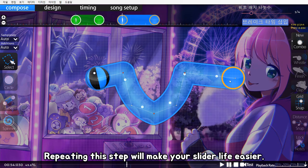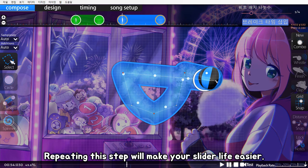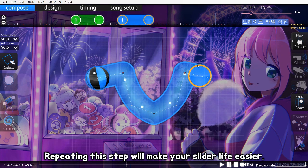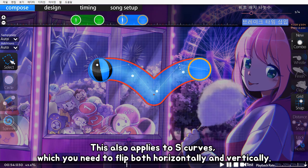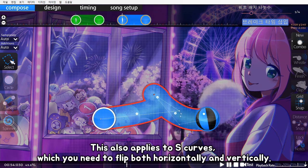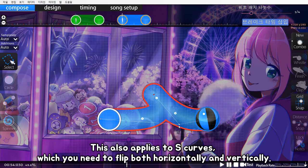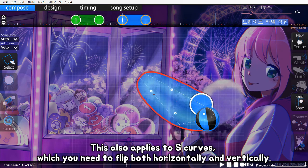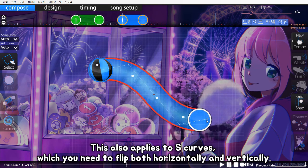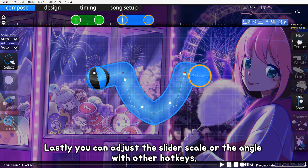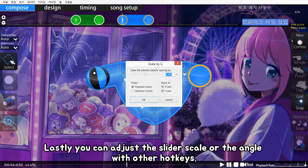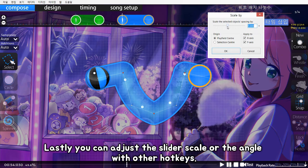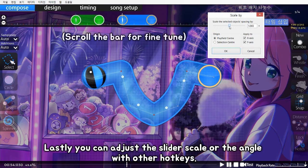Repeating this step will make your slider life easier. This also applies to S-curves, which you need to flip both horizontally and vertically. Lastly, you can adjust the slider scale or the angle with other hotkeys.